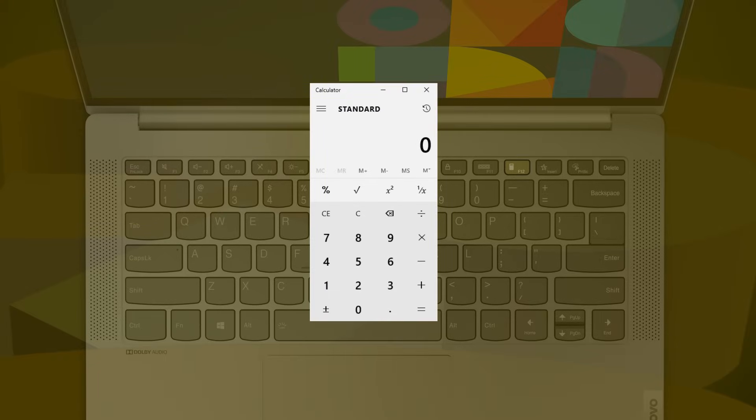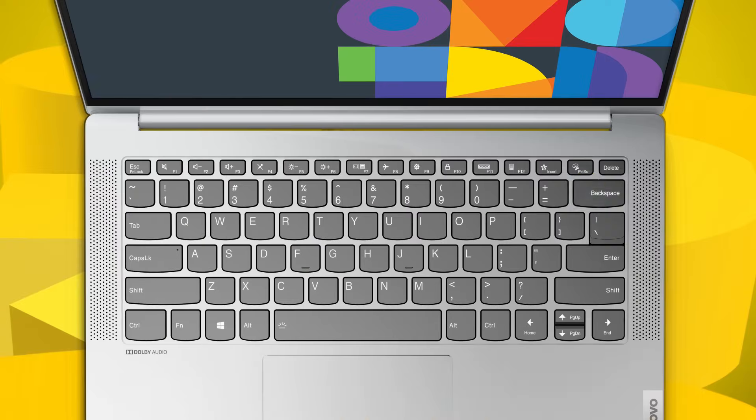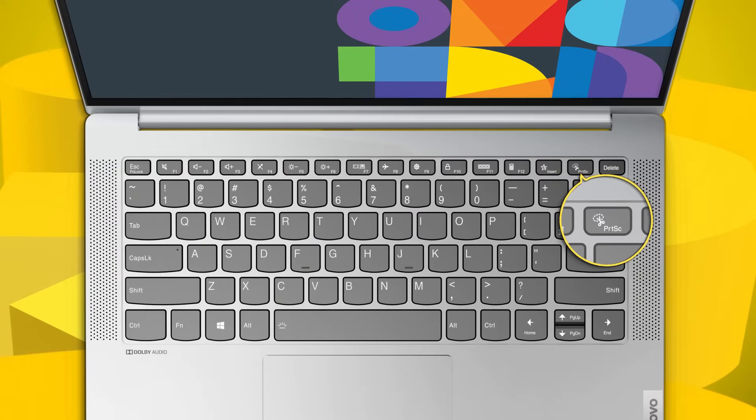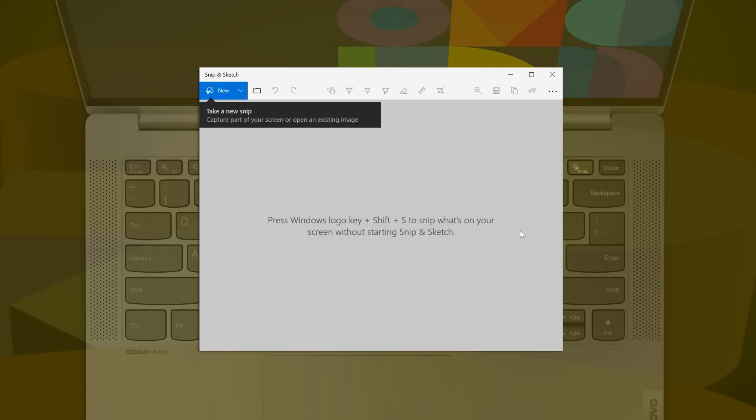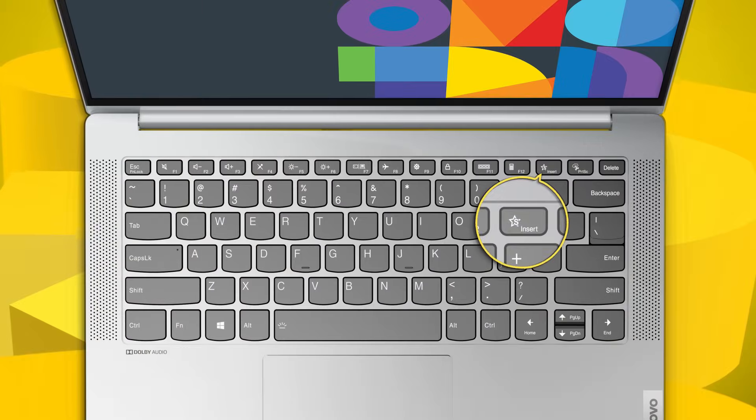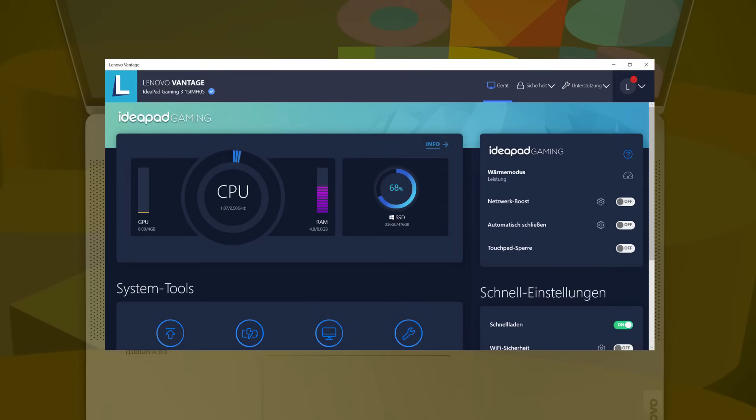Press F12 to open the calculator. The scissors icon on the print screen key enables you to run the snipping tool by just pressing print screen. The star icon allows you to open the Lenovo Vantage software.